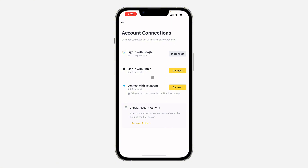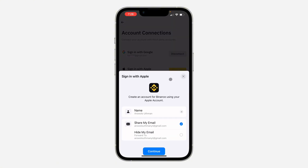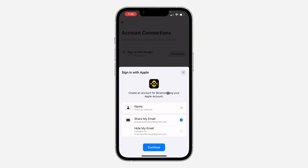Once you click on it, you are going to Sign in with Apple, so you need to click on Connect. Once you click on Connect, it's going to load for a few seconds and you need to click on Continue.